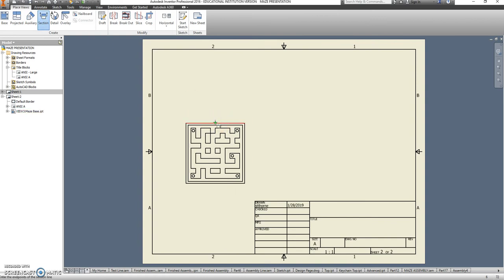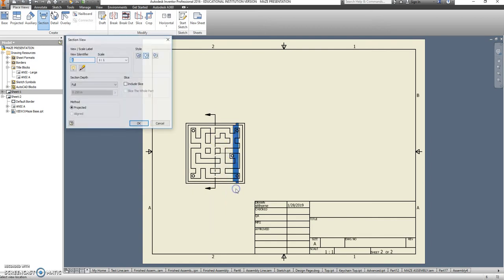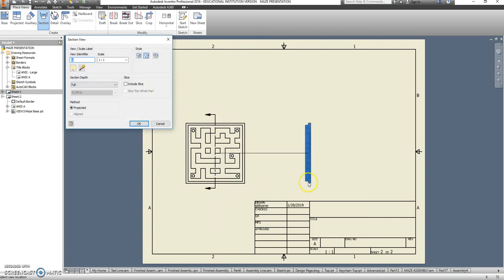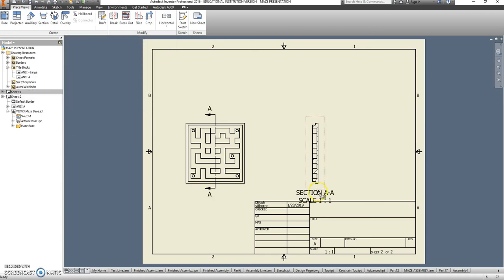I'm going to click on this view, find the midpoint, click above it, and go all the way down through it. Right click and hit continue. And then we can see the inside of that part.